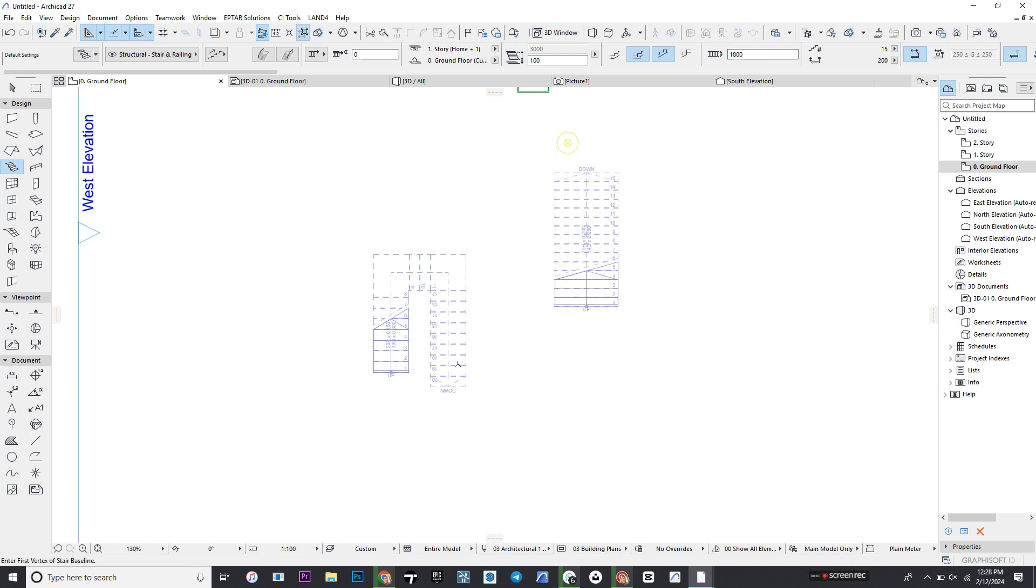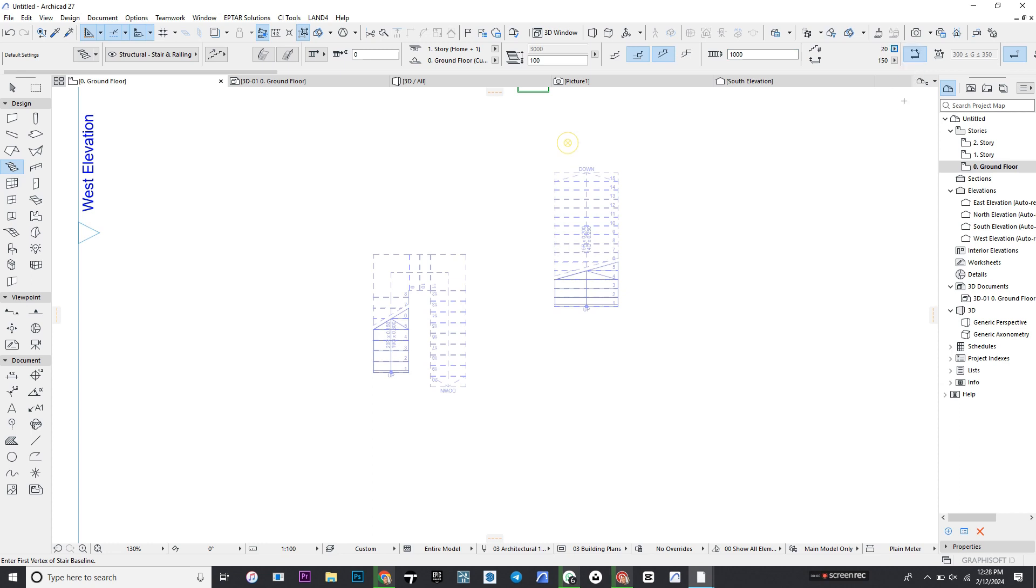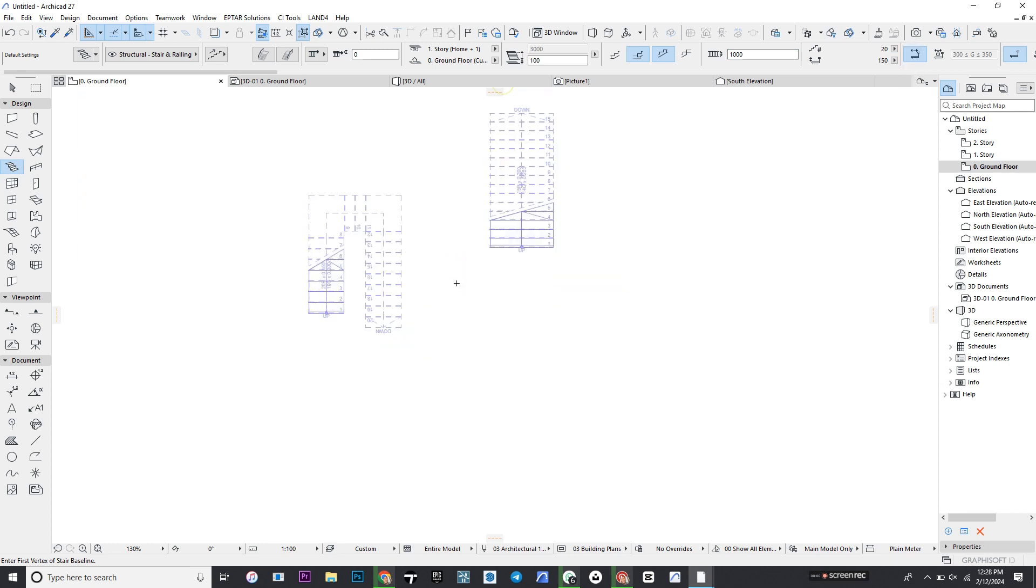Now we have complex methods which we'll go later into, but for now I would like to show you how to place other systems of stairs. Take it back to one meter and place it back to 20 stairs. What you do is we want to show you how to place a straight flight with a landing in the middle. Click to start placing it.